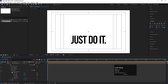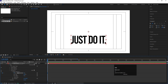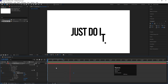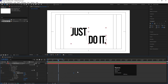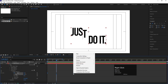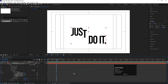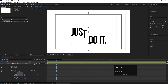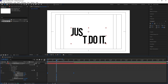I want to animate one letter at a time, so we'll use the Range Selector. If you increase the Start value it animates from the start; if you decrease the End value it animates from the end. Create a keyframe at the start, zoom in a little with plus and minus, then go to around frame 1 second 20 frames and make the Start value 100. Hit spacebar and you'll get this kind of animation. To smooth the keyframes, select them, right-click, go to Keyframe Assistant, and click Easy Ease — shortcut key is F9.